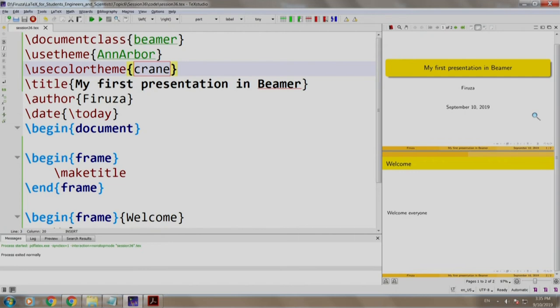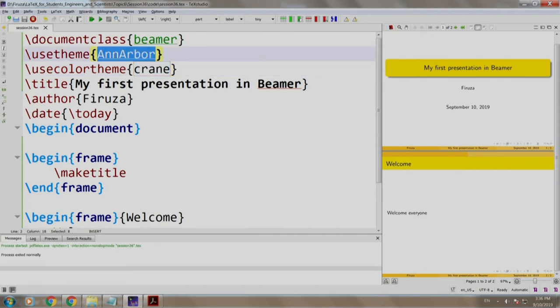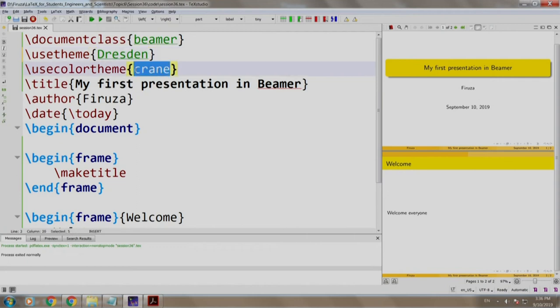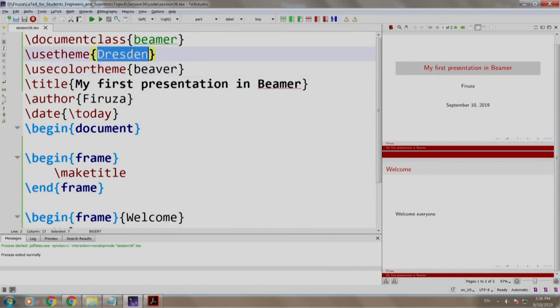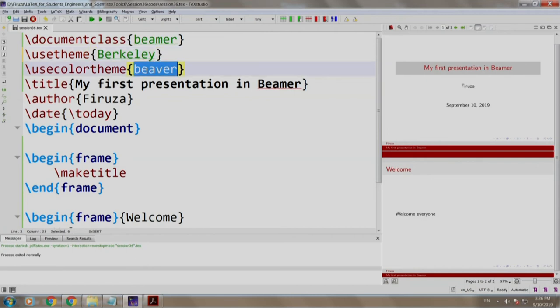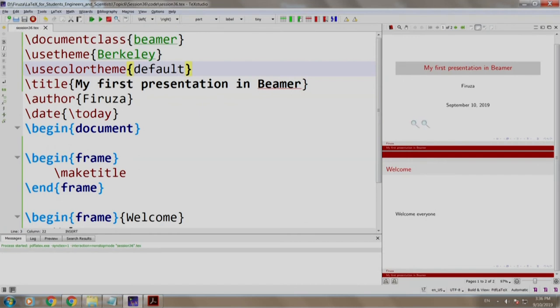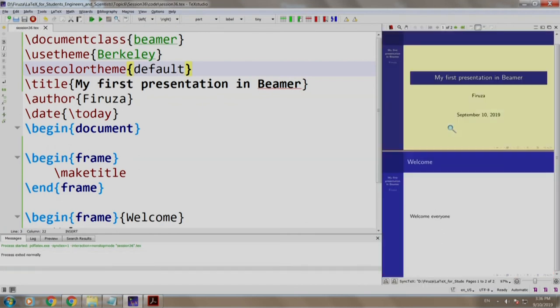Let us try out a few more. Let us try out Dresden. Dresden and the color theme as Beaver B-E-A-V-E-R. Build and run. As you can see the theme and the color theme have changed. Let us try out one more. B-E-R-K-E-L-E-Y. The Berkeley theme and let us use the color theme as default. Build and run. Notice this looks a bit different than the others.